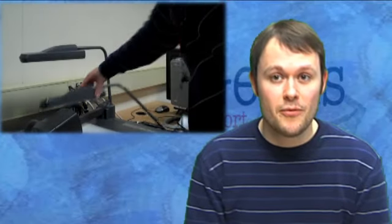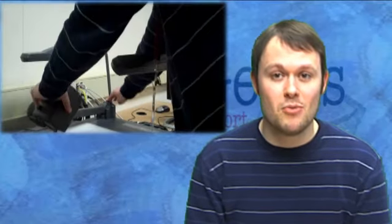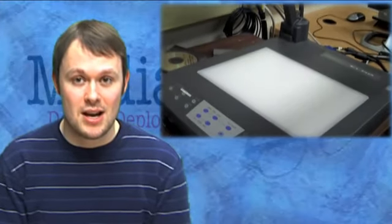To start, unfold the lamp arms and raise the camera arm until it locks in place. Be sure that the camera lens is pointing straight down.